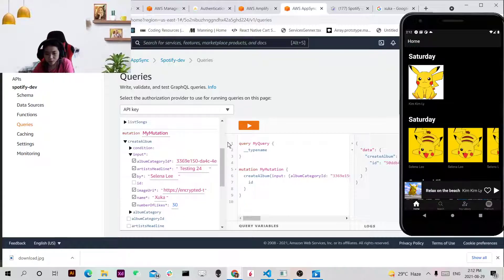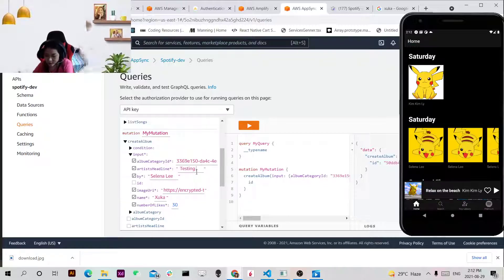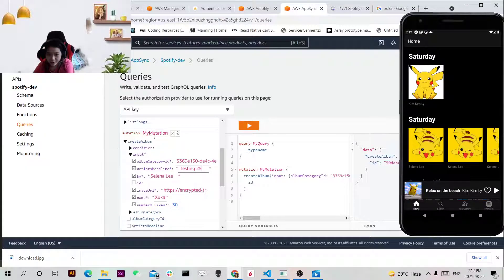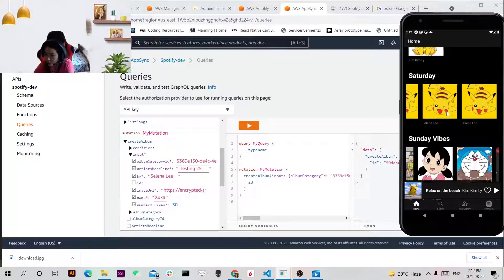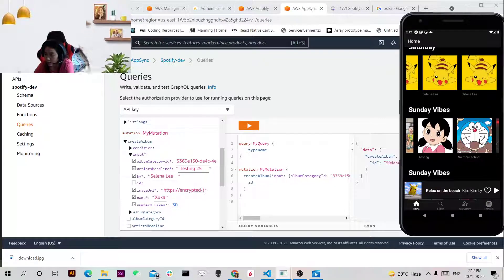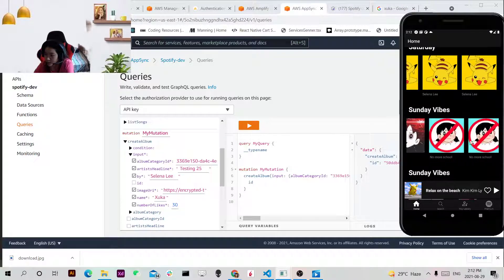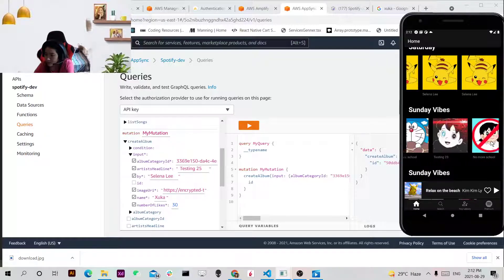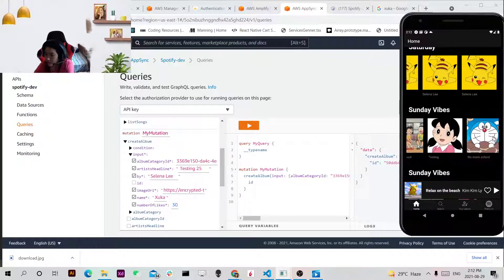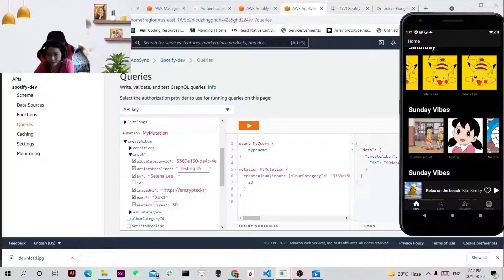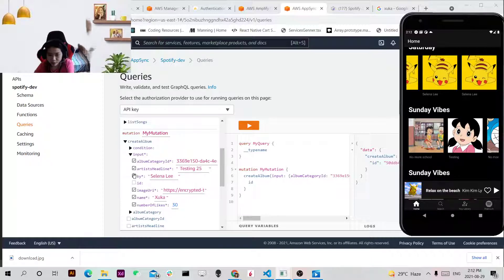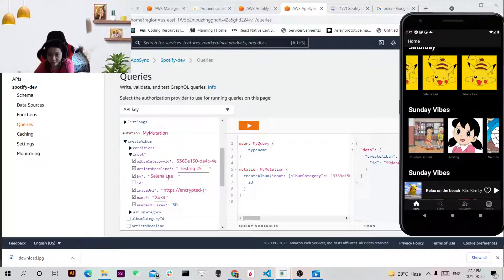So basically if I just want to say a test, I create a bind mutation. Currently I want to add one of the album. And then I will set input in the early headline. Maybe we will change it a bit.